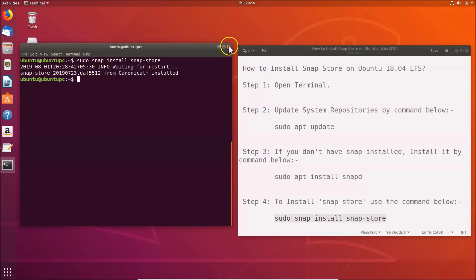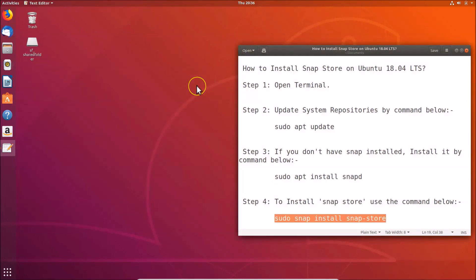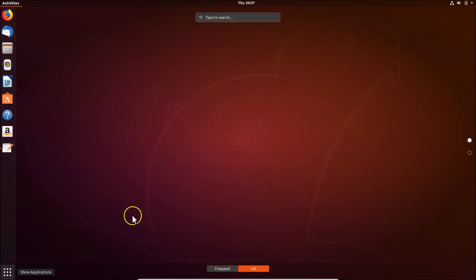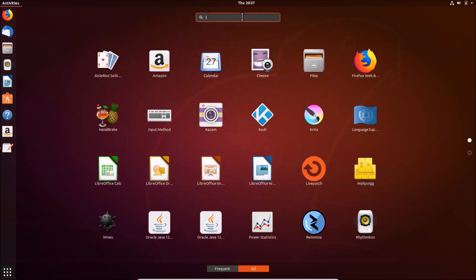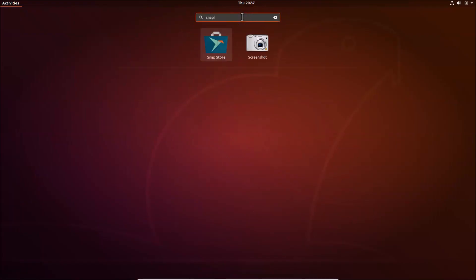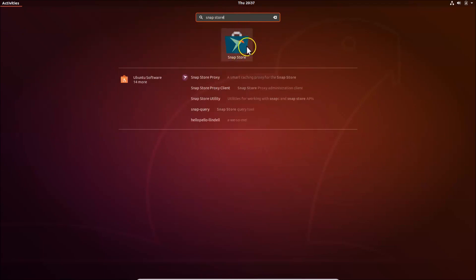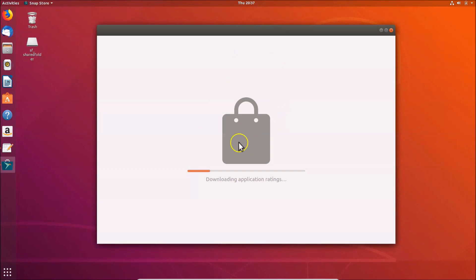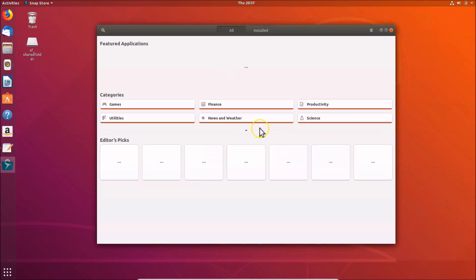Close the terminal. To open Snap Store, click on 'Show Applications' at the bottom left. In the search box, do a search for 'Snap Store'. Here we have the Snap Store — click on it to open it. And here we have the Snap Store opened.